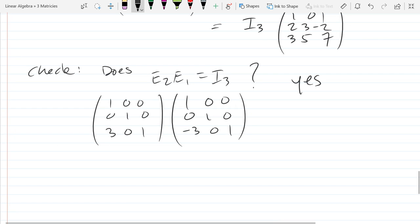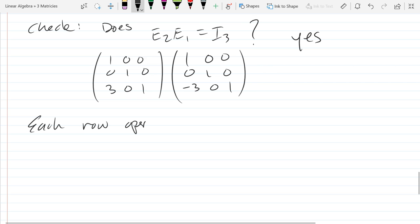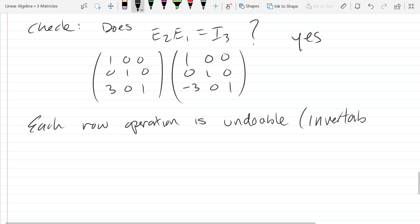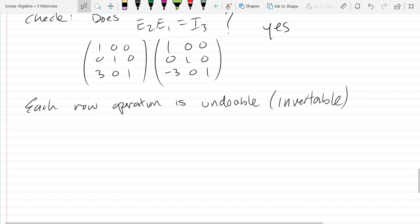So the answer is yes. Each row operation is invertible, meaning each row operation can be undone. So if you perform five row operations, you could list the five elementary matrices in the correct order that would have the exact same effect as performing those row operations. Instead of thinking about row operations, you can think about elementary matrices.